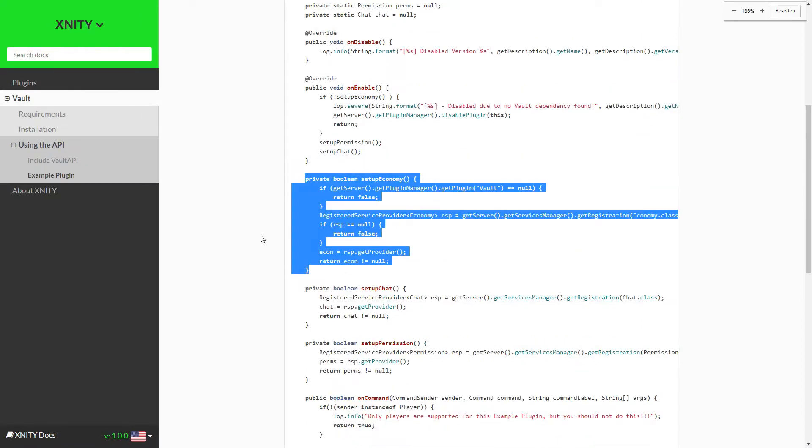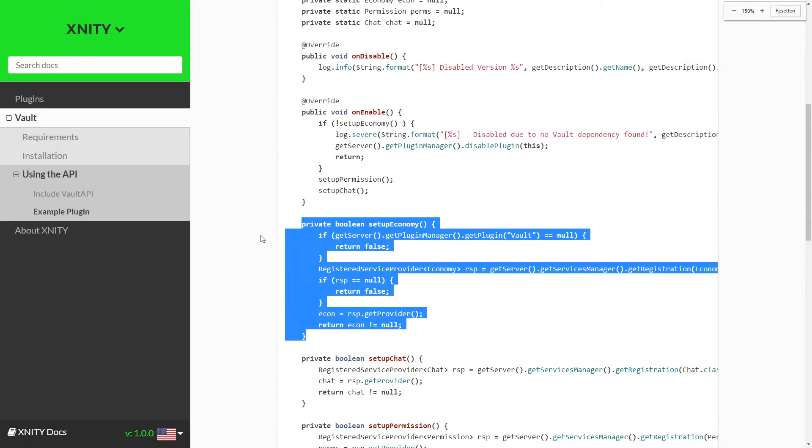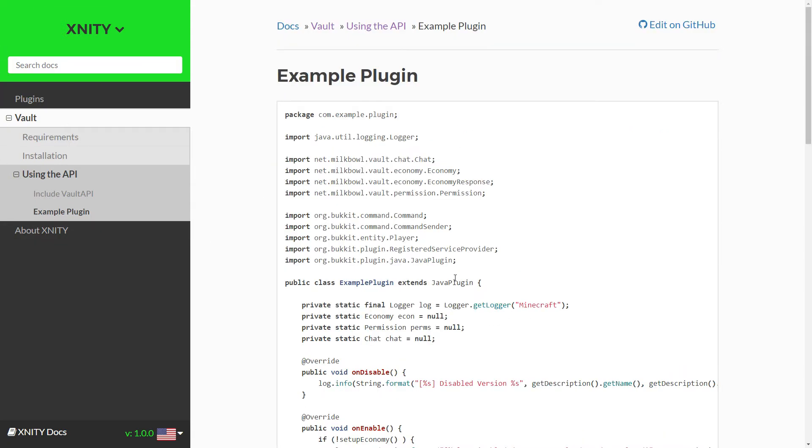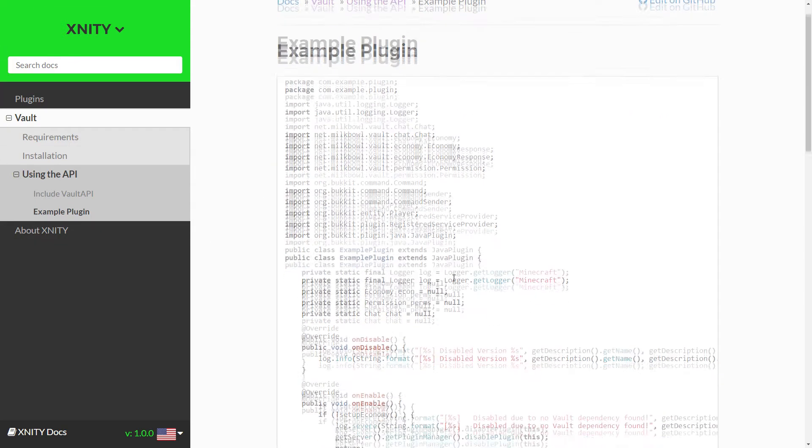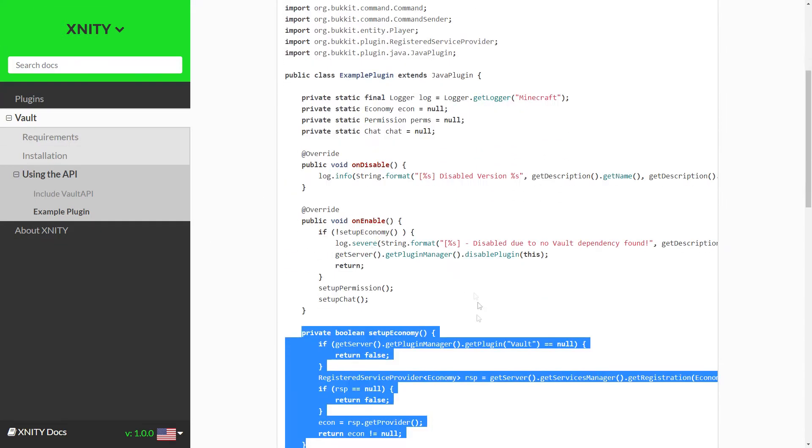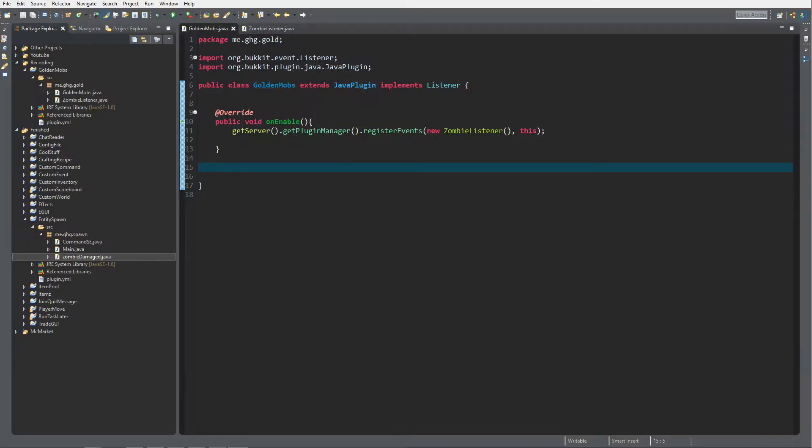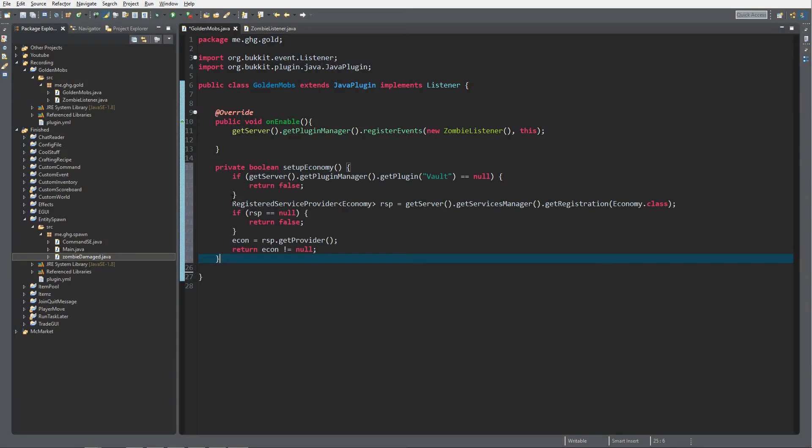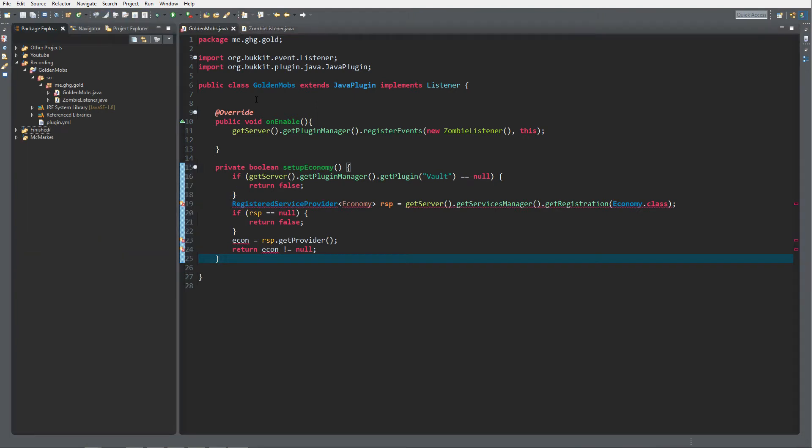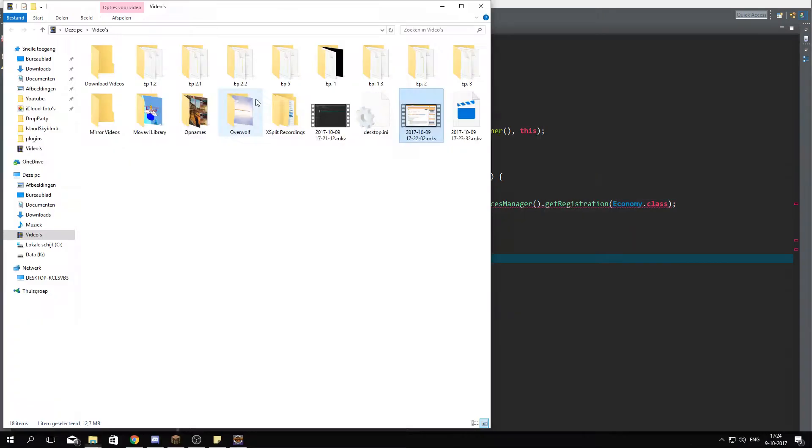So after you've added Vault to your build path, there's one thing you need to do as well. There's a tutorial about how to add Vault to your plugin, and in here there's a setup economy boolean. I'm just going to copy this, go into Eclipse and paste it over here.